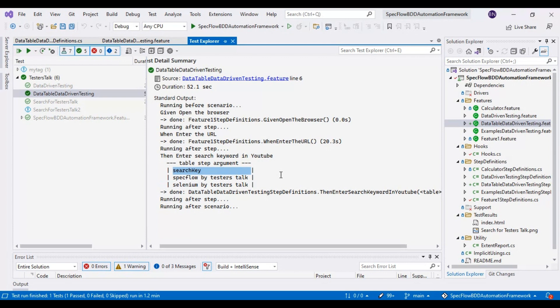This is how you can use data tables for performing data-driven testing in SpecFlow BDD automation framework. Click like if you enjoyed this video, and comment in the comment section if you have any questions or issues. Thank you so much for watching this tutorial.